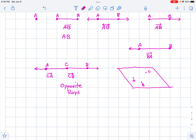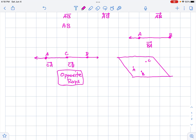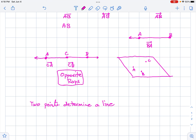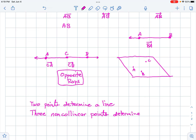Some things we want to note: two points determine exactly one line. Three non-collinear points determine exactly one plane — just like two points determine exactly one line.